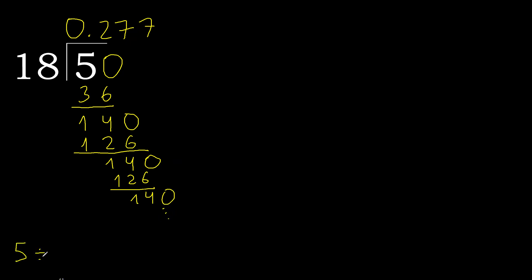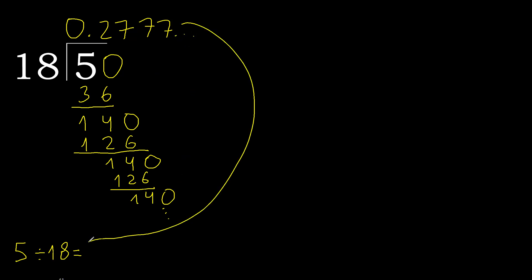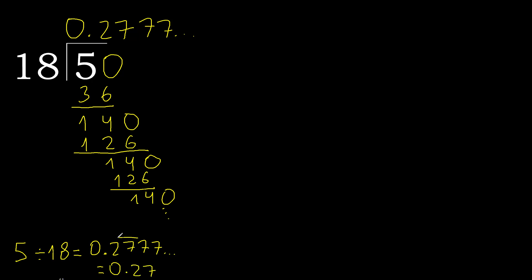5 divided by 18. Therefore here 7 repeat. After the point, 7 repeat. Therefore like this, repeat.